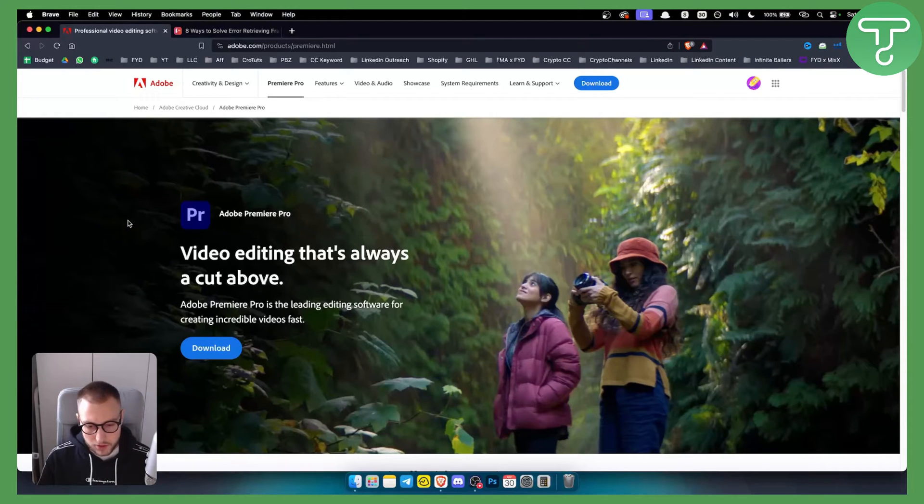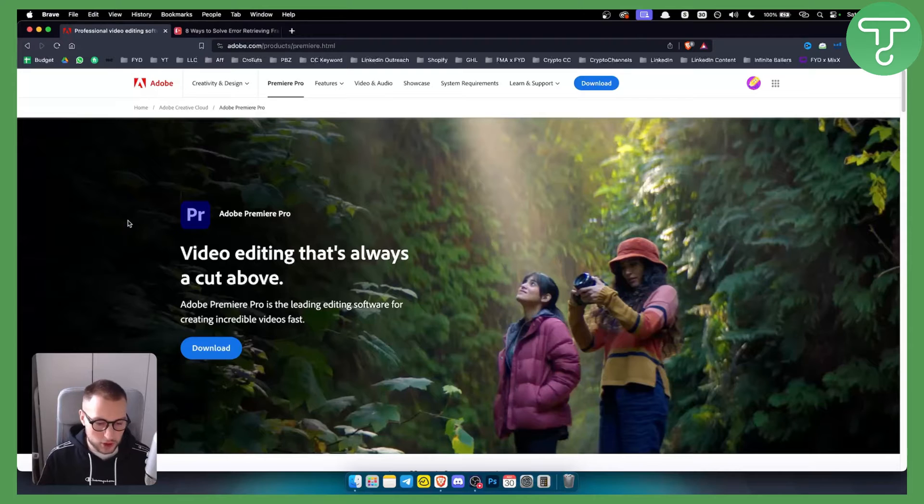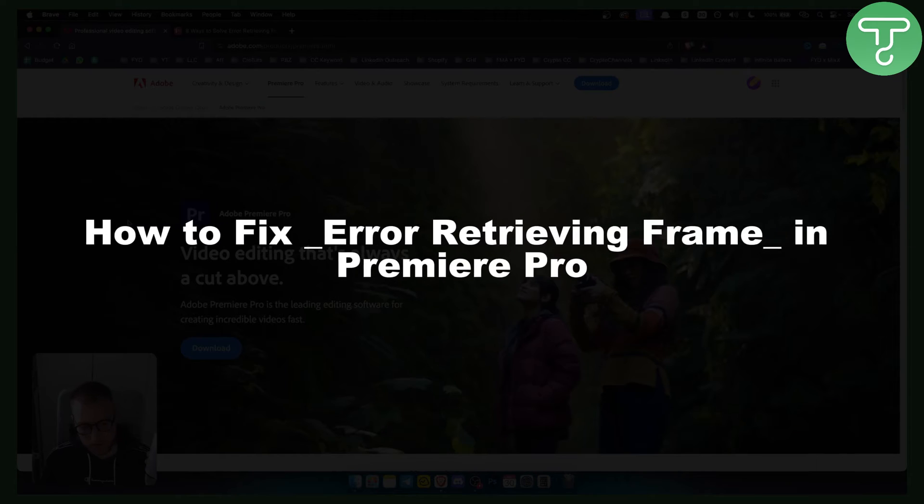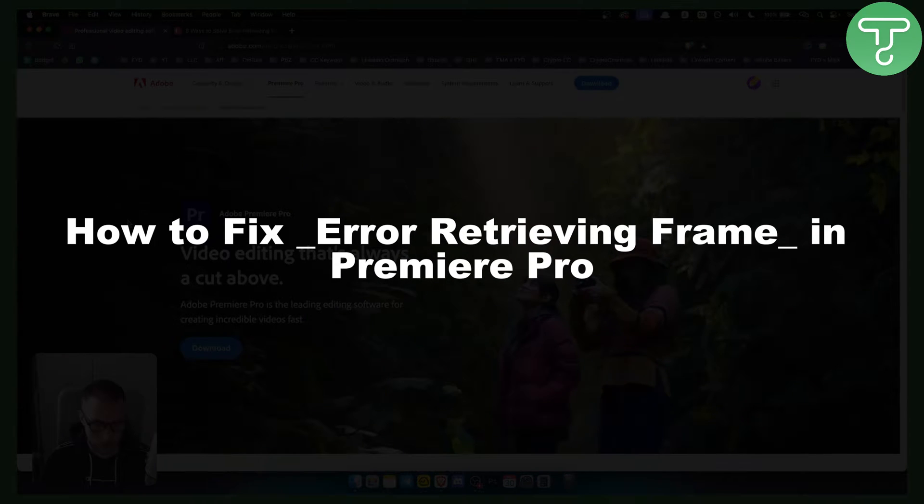Hello everyone, welcome to another Premiere Pro tutorial video. In this tutorial, I will show you how to fix the error retrieving frame in Premiere Pro.